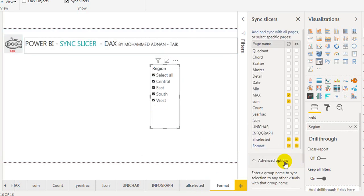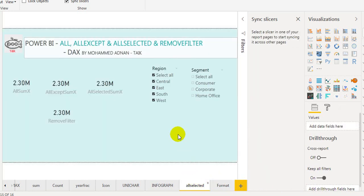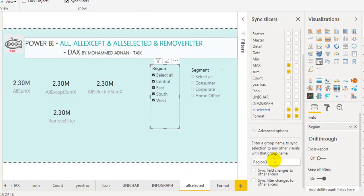If you click on this slicer, this is also Region 3. The first advanced option is Sync Field Changes to Other Slicers. What does it mean? If I tick this one here and go to the other slicer and also tick this one — this is Region 3 as well.